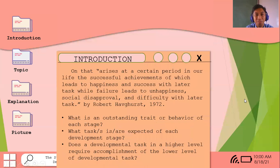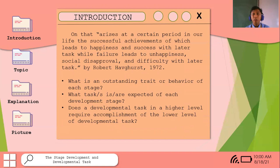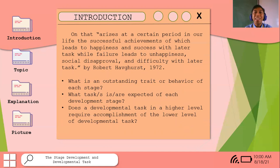During late adulthood, older people love sharing their past experiences and stories. We, the younger generation, should understand and listen to them — learn from their stories. Even if Lola or Lolo repeats the same story, we should be patient and understanding, because we will reach that age too. The successful achievement of tasks at each developmental stage leads to happiness and success; failure leads to unhappiness and social disapproval.